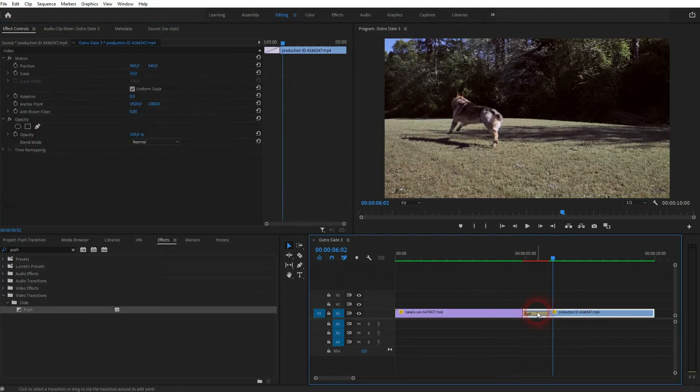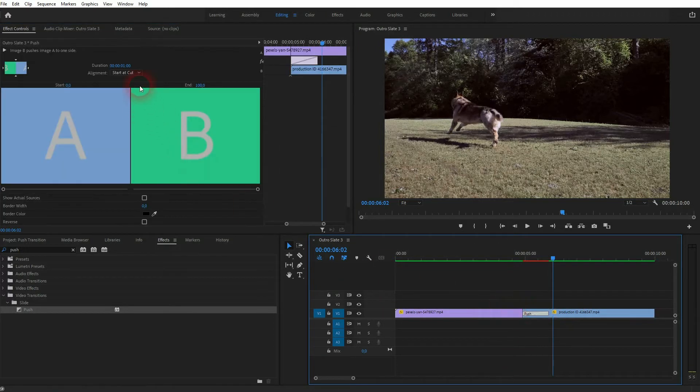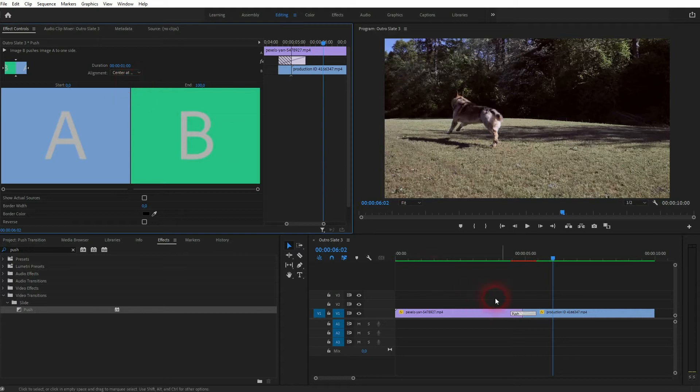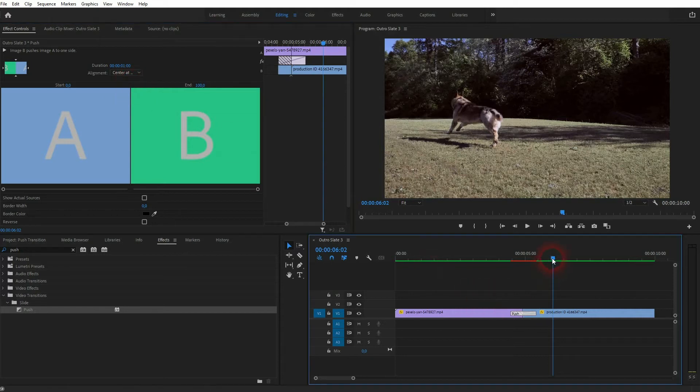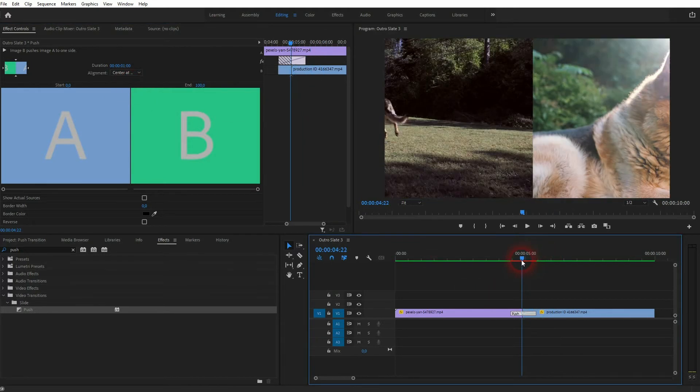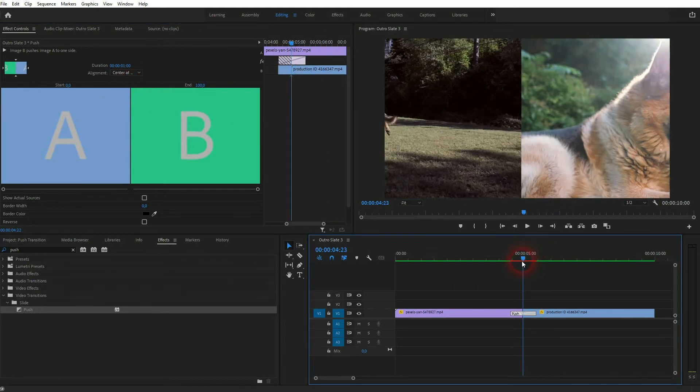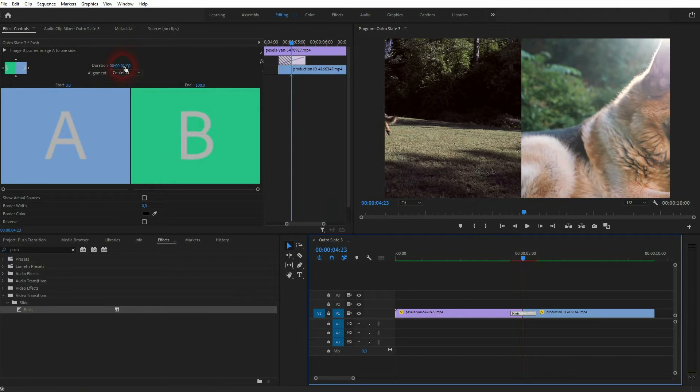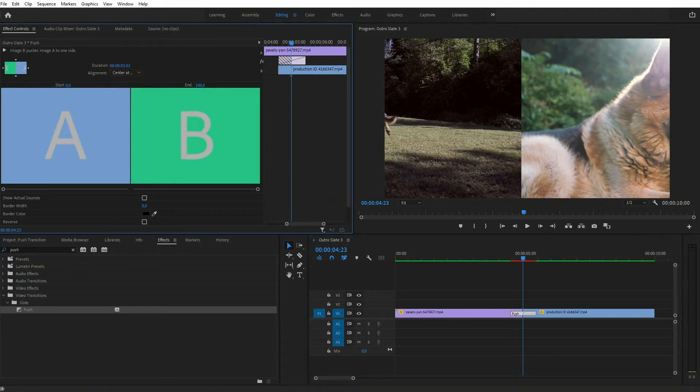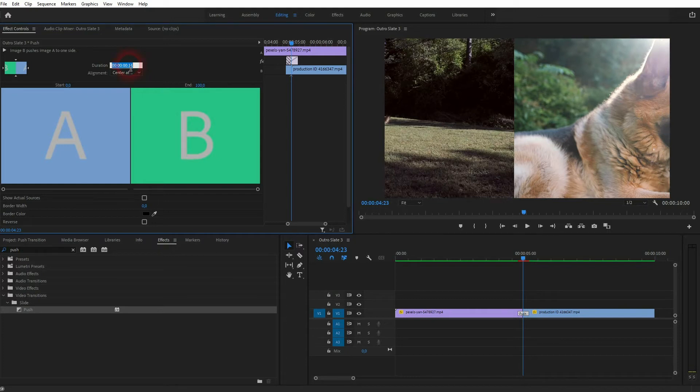So not the two video files but the transition, and then we can center it for example and we can adjust the duration. Just click on it and then drag your mouse to the left and right or you can do so numerically, click on it and then type in for example 10 frames.